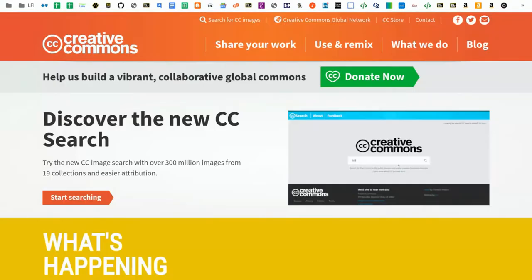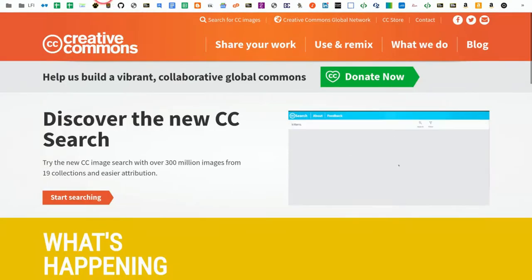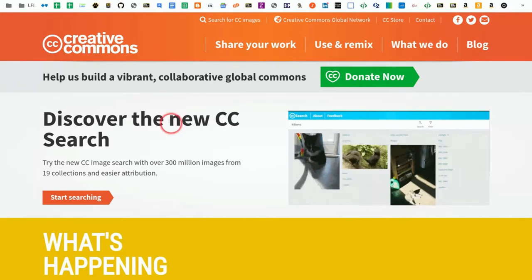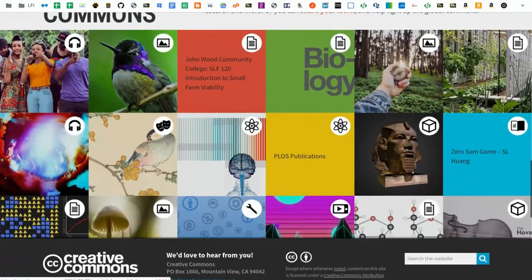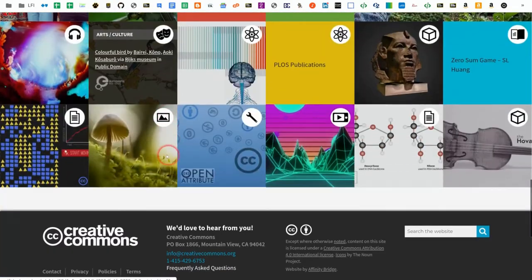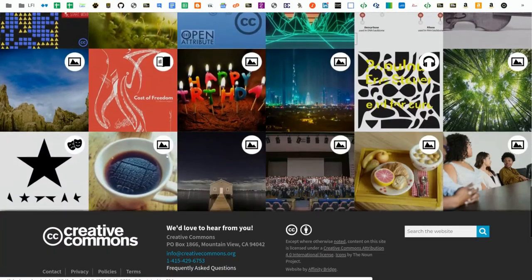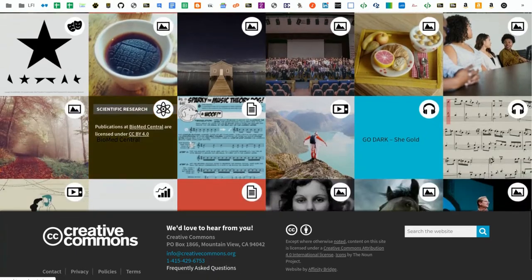It's also worth noting that if you go to creativecommons.org and scroll down to the bottom, you'll see a whole bunch of different things that are licensed under Creative Commons.